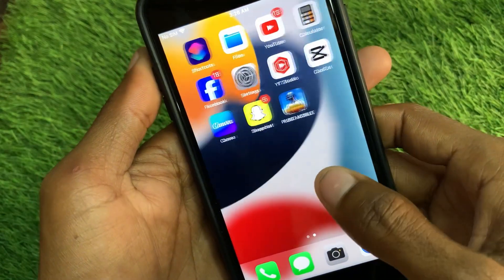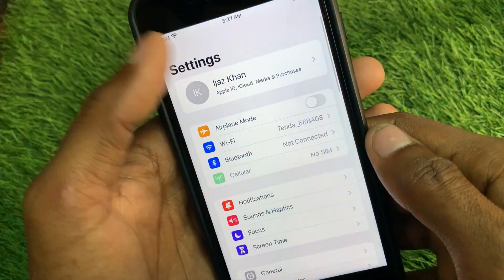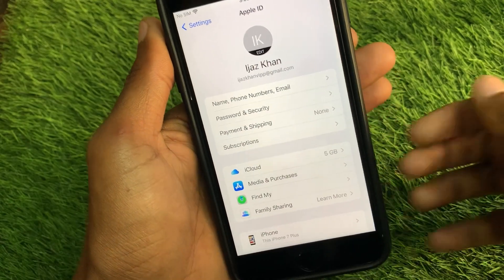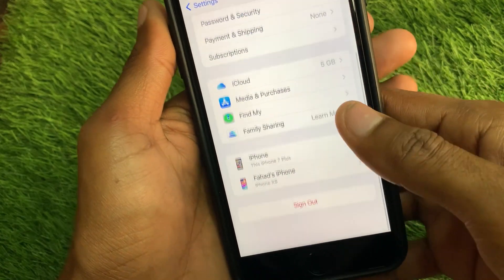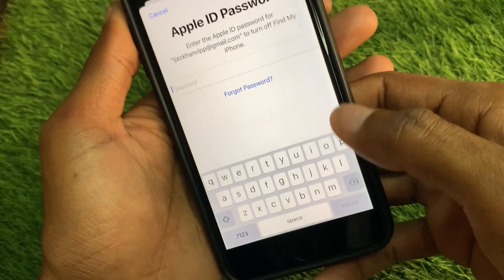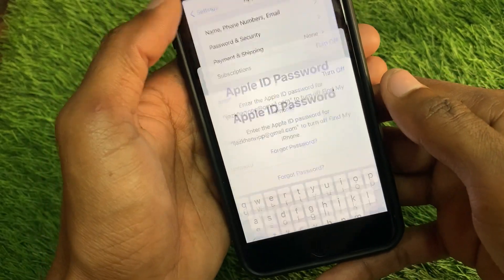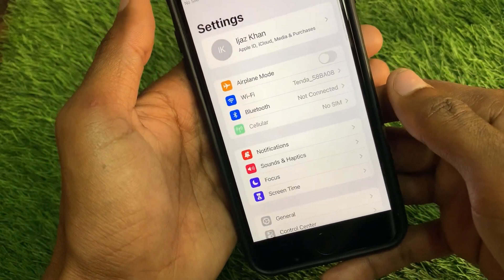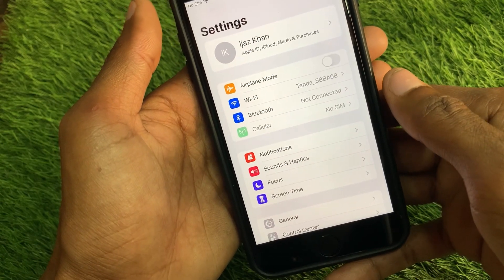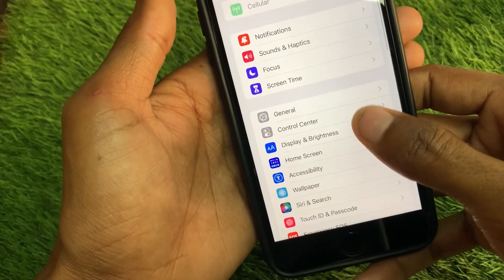First, go back and open your Settings. Open your Apple ID, scroll down, and click on 'Sign Out' — simply sign out of your Apple ID. After a few seconds, sign back in again and your problem should be fixed.